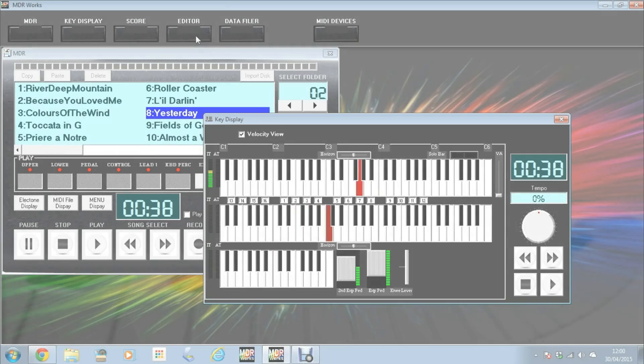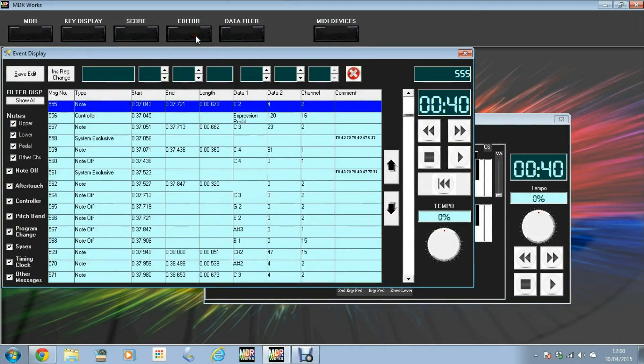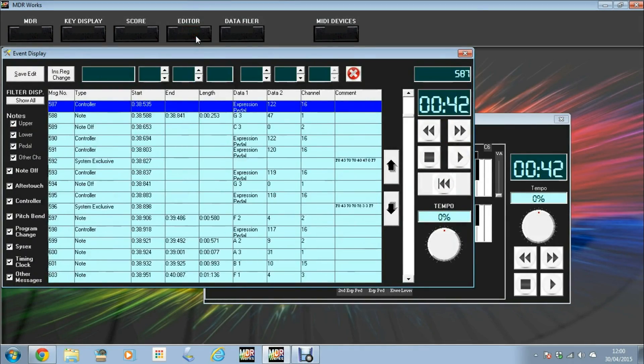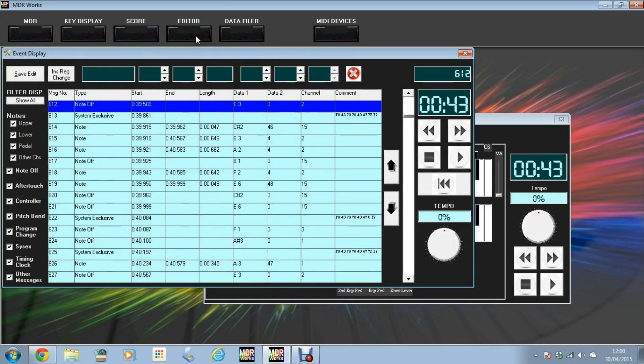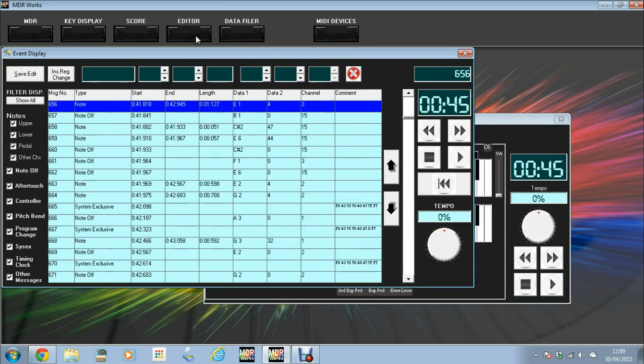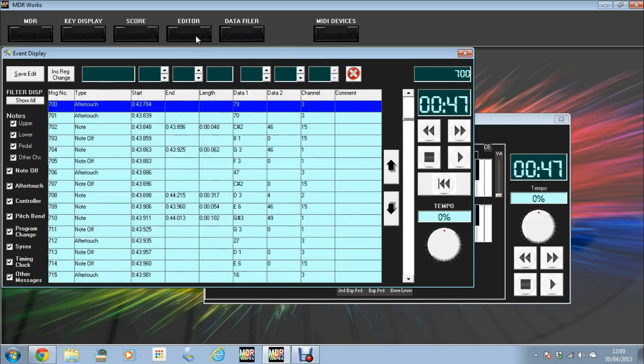And now, for the first time ever, you can actually edit MDR recordings. Delete what you don't want and keep everything going on. It's great for fixing the odd wrong note here and there.